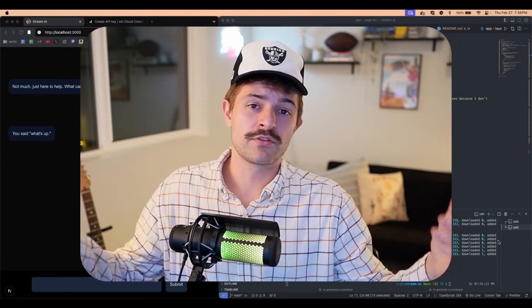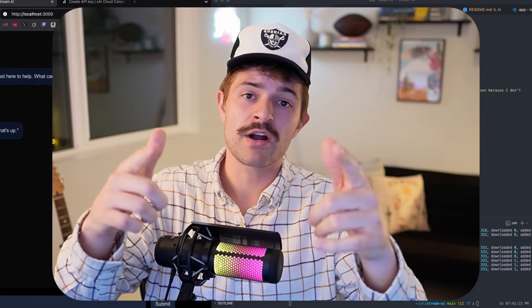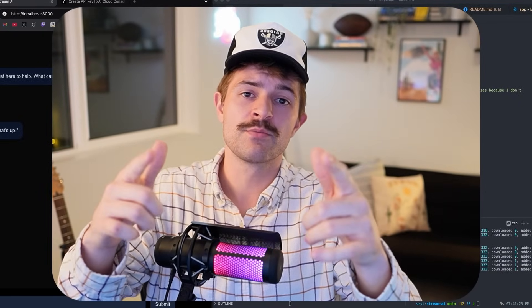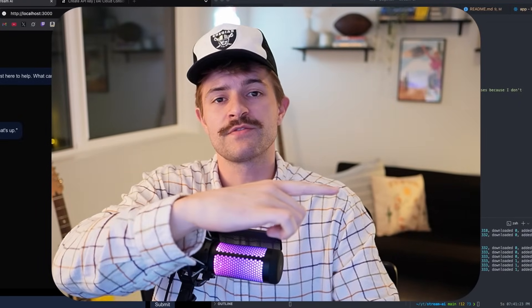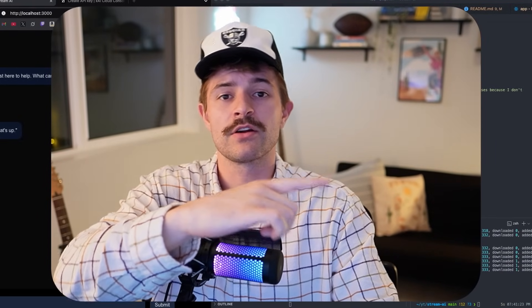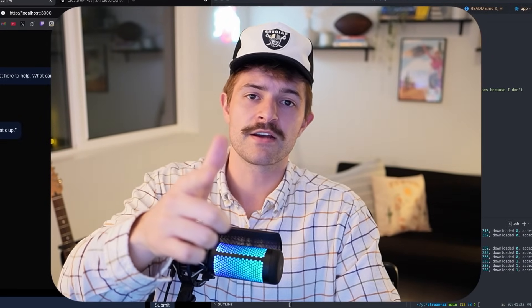So there it is. If you learned something, subscribe. You want to learn some more? Watch this video right here. See you next time.